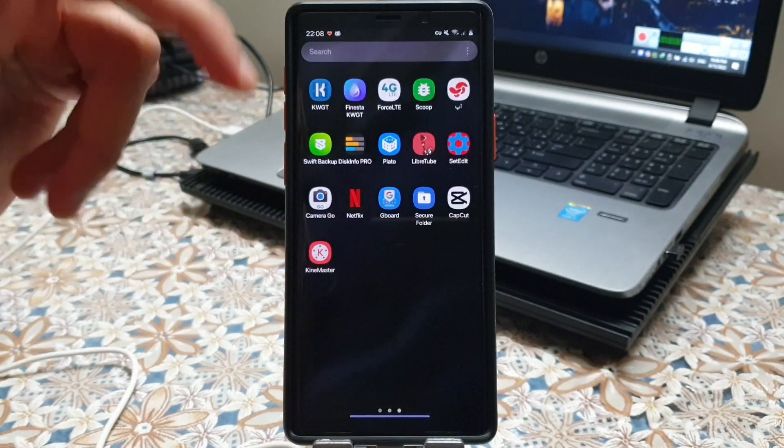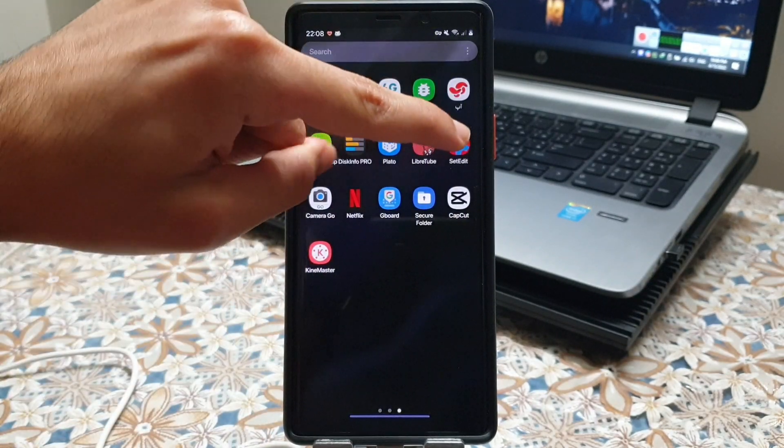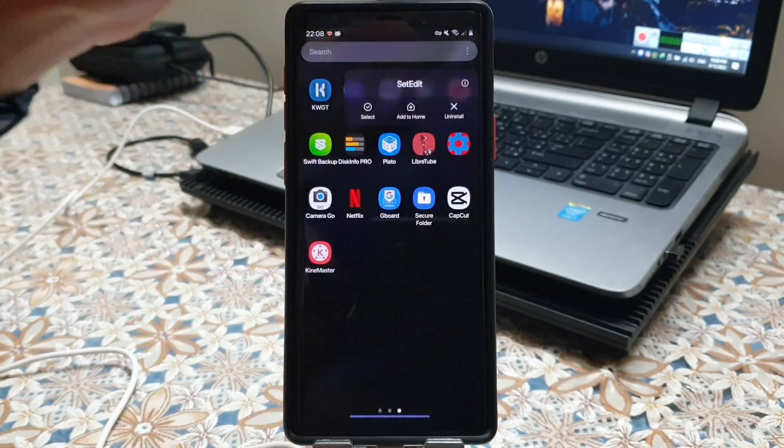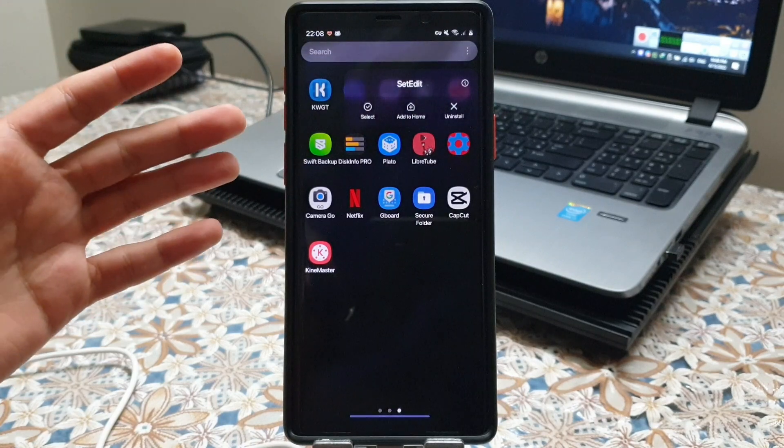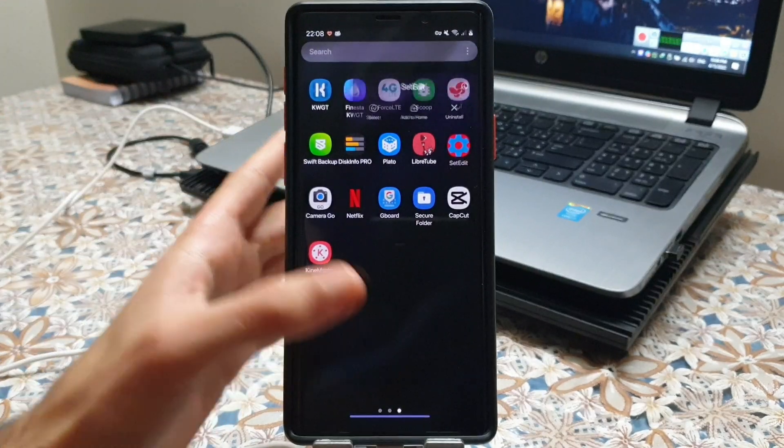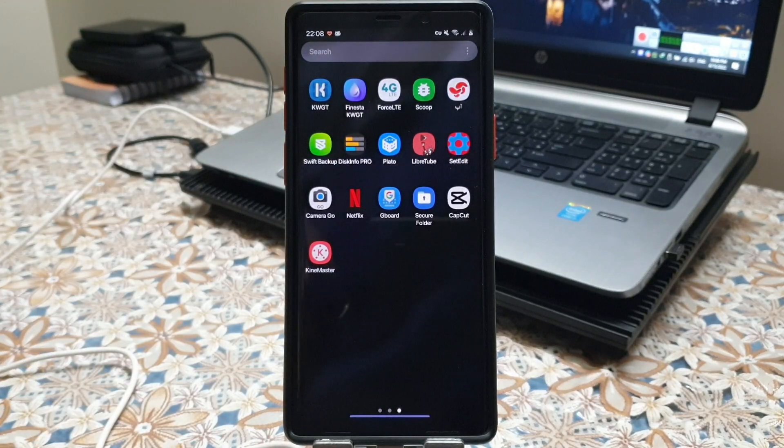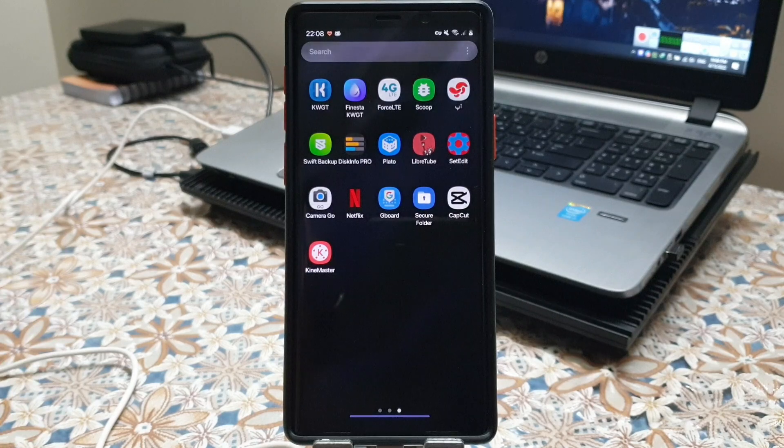The second thing is you need to install a set edit application on your phone which I put the link down below in the description.